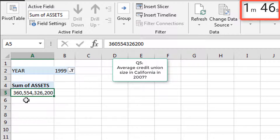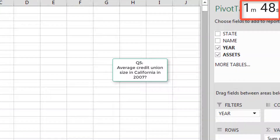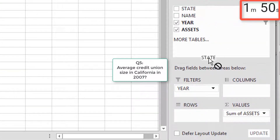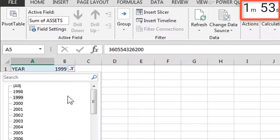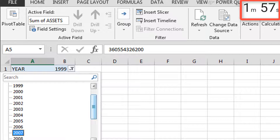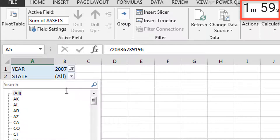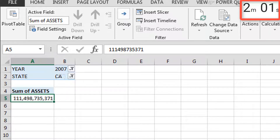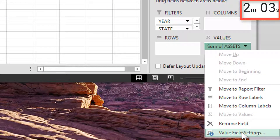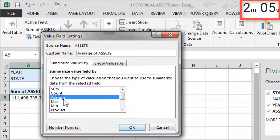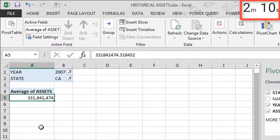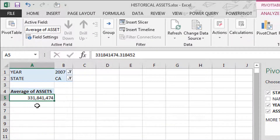What was the average credit union size in California in 2007? Let's bring state back down, change the year to 2007, change the state to California, and come over to values and change the value field settings to average. The numbers are already formatted for us. The average size of credit unions in California was $331.8 million in 2007.